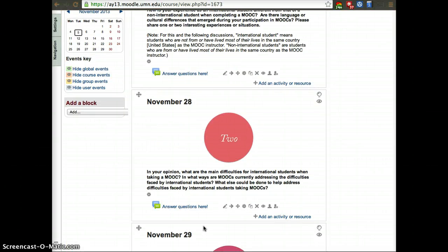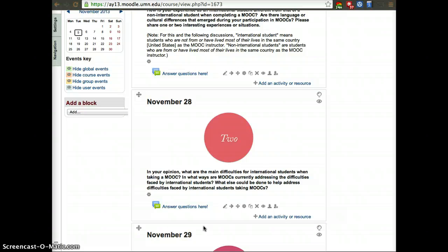We also would like to know a little bit more about the difficulties you face where you live right now and how you address these difficulties, or what can we do to address these difficulties.